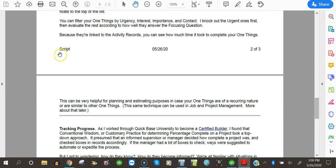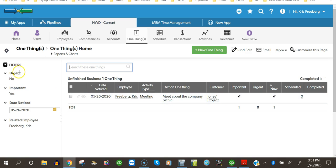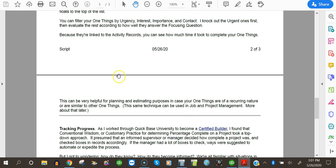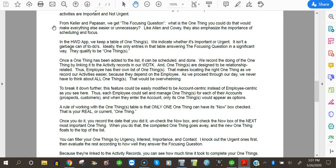You can filter your one things by urgency, interest, importance, and contact. Those filters are over here. Now, I don't have much content in this demo version, but you can see the dynamic filters over here in the left margin. And we can adjust these filters too. You can filter however you want, but I would recommend filtering by urgency, interest, importance, and contact. I knock out the urgent ones first, then evaluate the rest according to how well they answer the focusing question, which, again, is Papasan and Keller's, what's the one thing you can do that would make everything else easier or unnecessary.